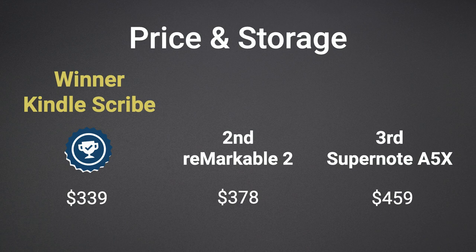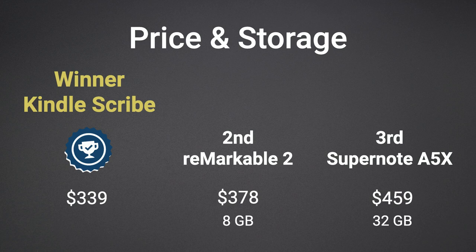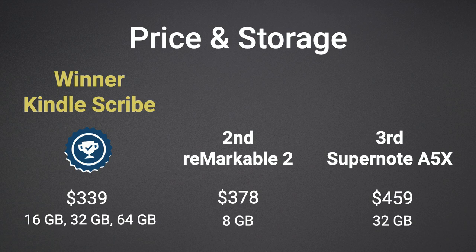When selecting a model, the Supernote and Remarkable only come with one storage option. The smallest being the Remarkable 2 with 8 gigabytes and then the Supernote with 32. The Scribe by comparison has three storage options to choose from: 16, 32, and 64 gigabytes, making it the winner in the storage category.